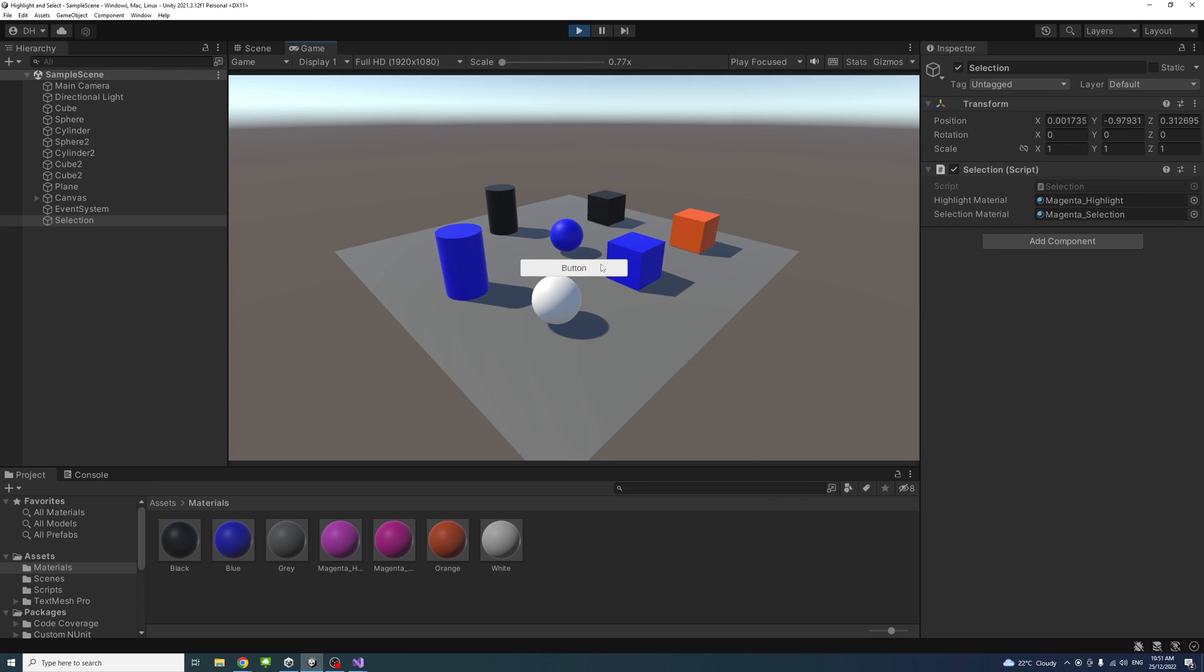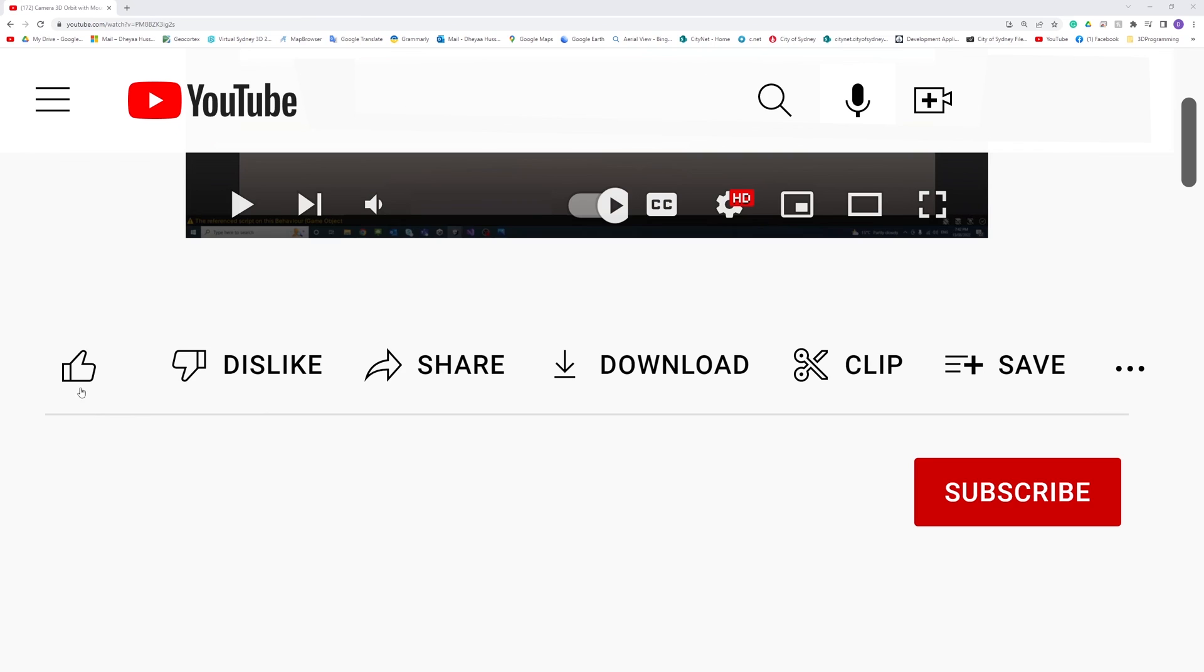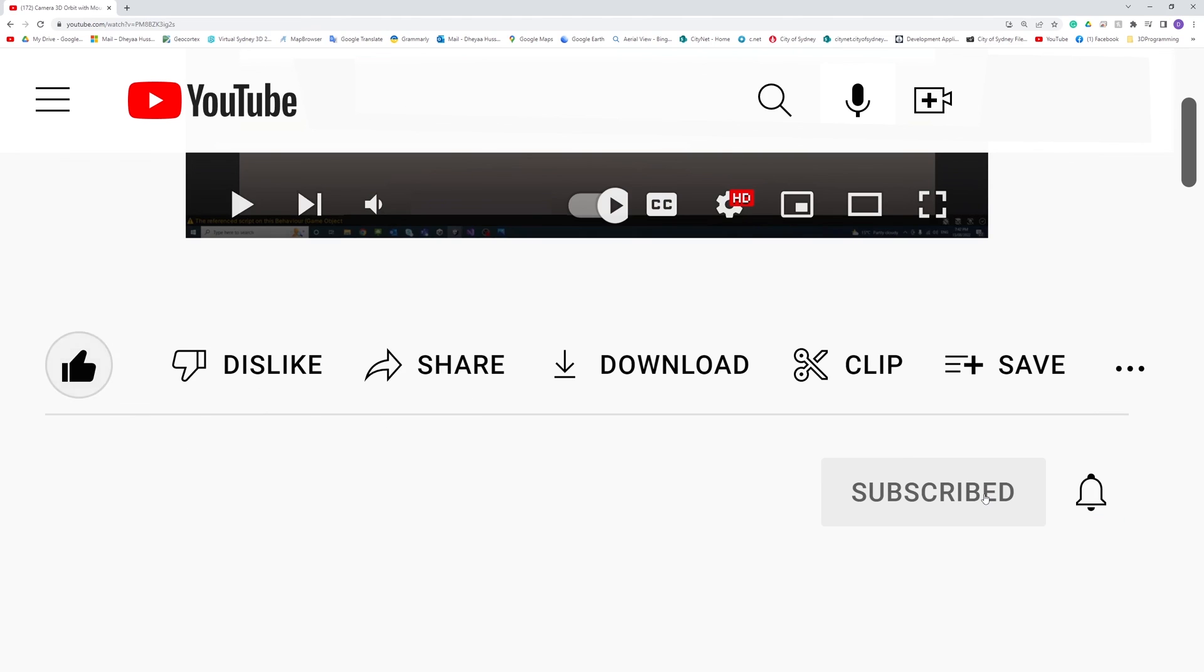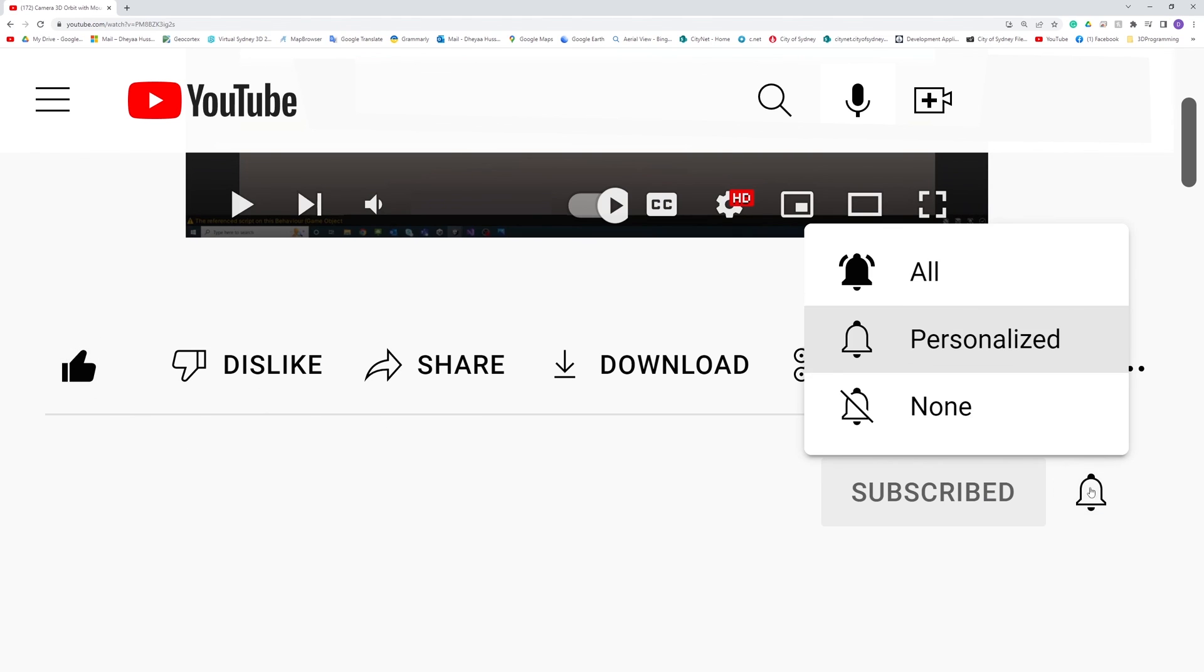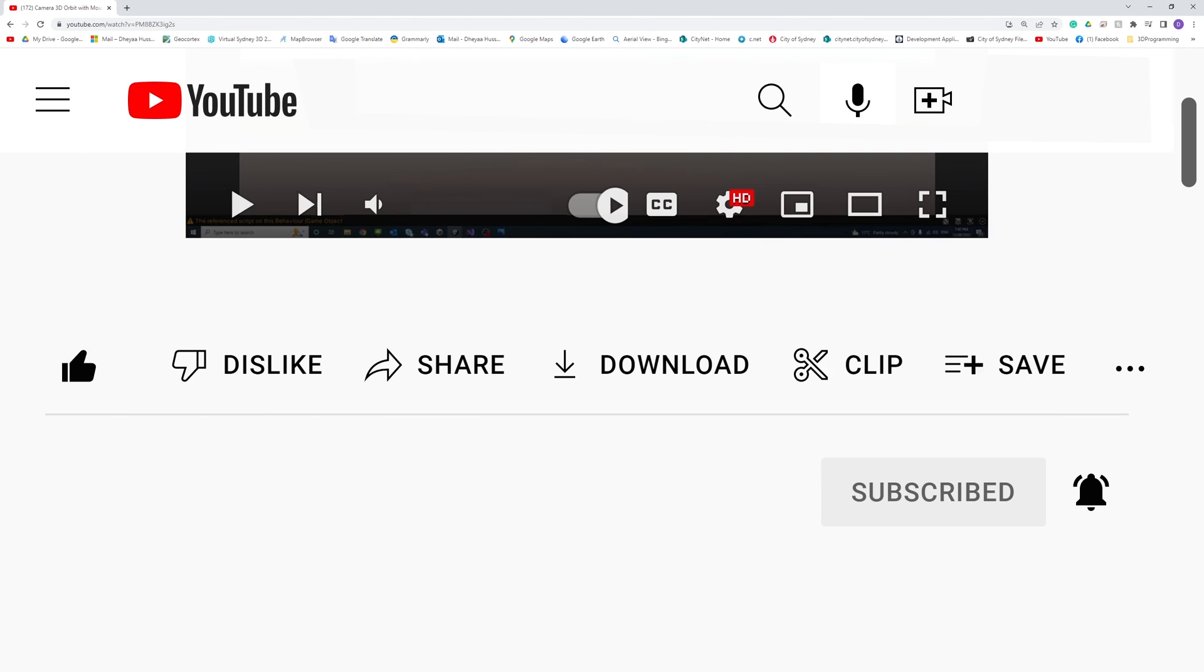When there is a button or a UI element, the object doesn't get selected. That's it. Thank you. Please like, subscribe, and click the notifications button to help me make more videos like this.